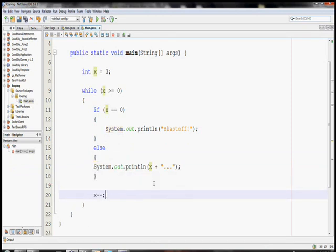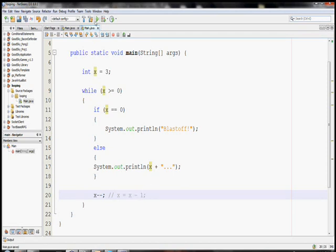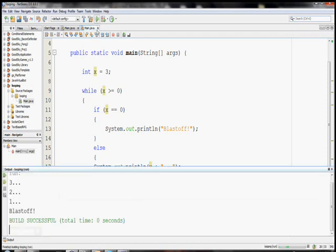And x minus minus is the same thing. It's kind of like x plus plus, except for we're counting backwards. It does the same thing as x equals x minus one. So, running this, three, two, one, blastoff.